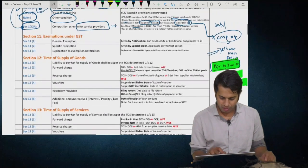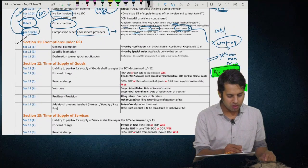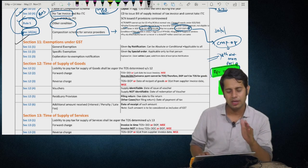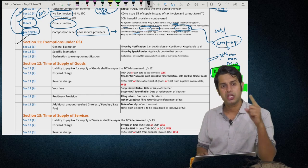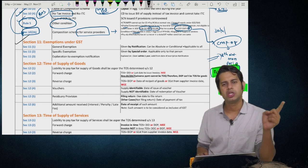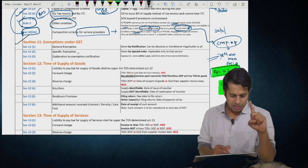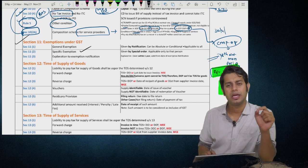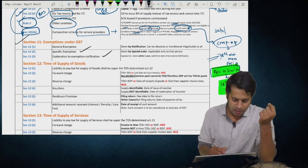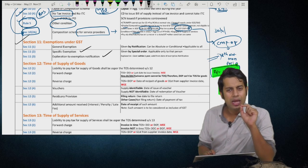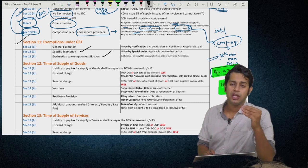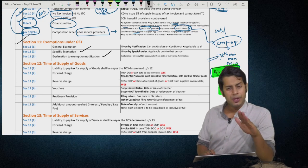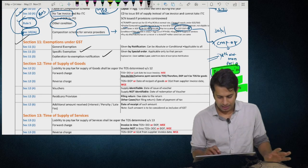Section 11 is about exemptions. Section 11(1) talks about general exemptions — issued by notification, applicable to everyone, can be absolute or conditional. Section 11(2) talks about special exemptions — given by special order, applicable only to the person seeking it. Section 11(3) says that if any explanation has been given to an exemption notification within one year of that notification, it will be retrospectively effective.